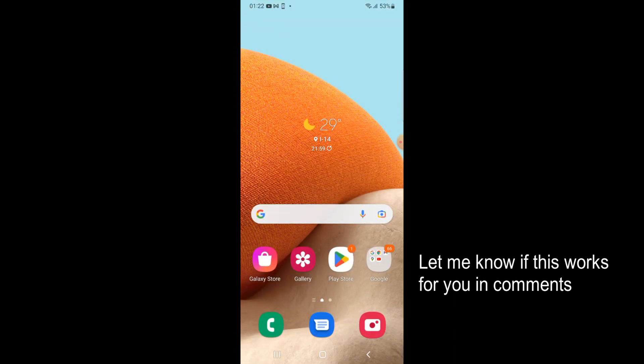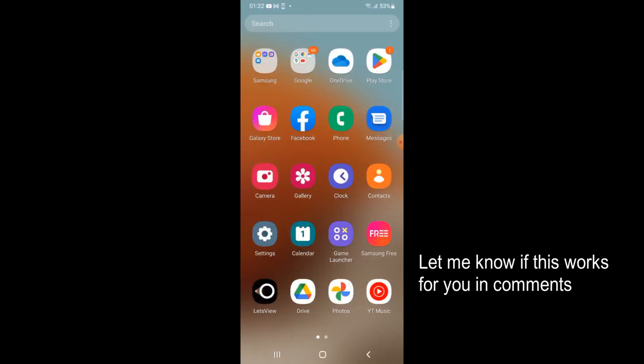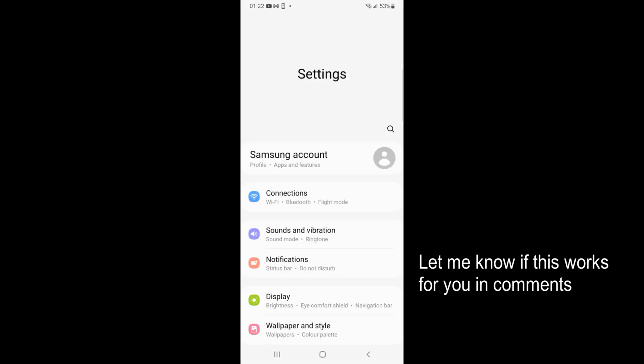To log out of Google account simply go and open up settings. If you swipe up here you can see settings. Open settings.